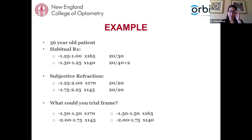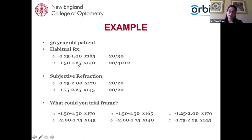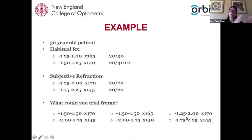If they don't notice any difference with the axis change, I might keep the old axis. Then I might show them the full prescription. The stepwise process — starting with the cut cylinder, comparing axes, then showing the full subjective findings — helps determine what the patient would be most comfortable in and what gives them clear and comfortable vision.